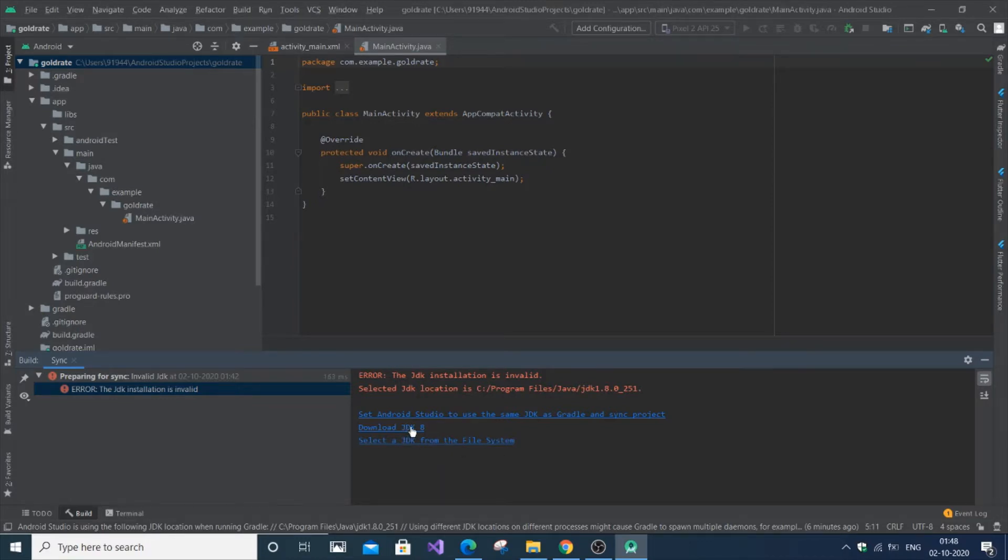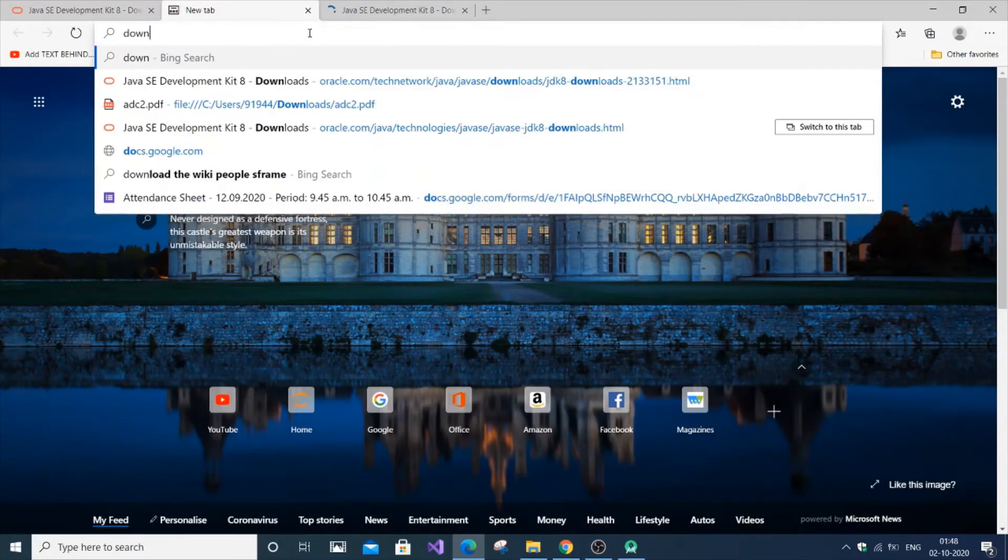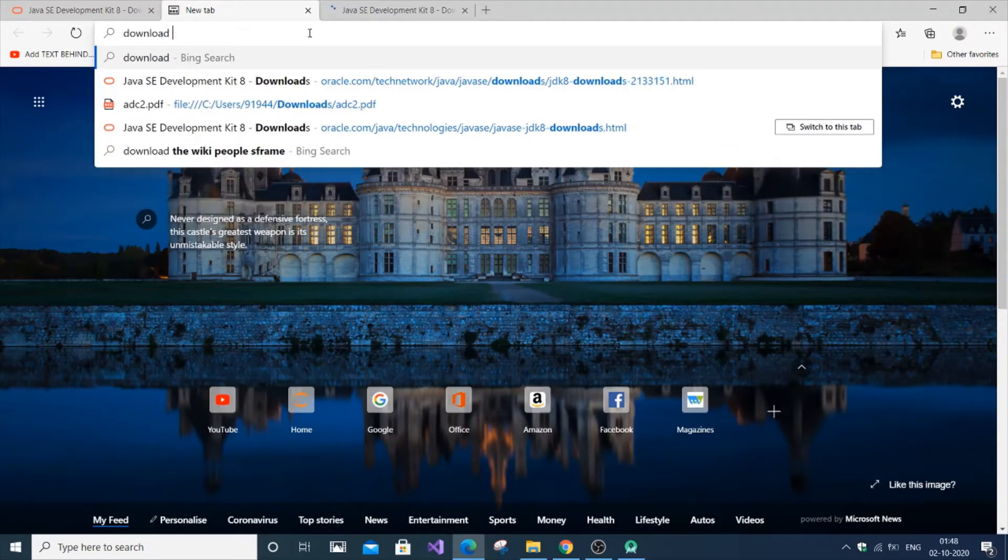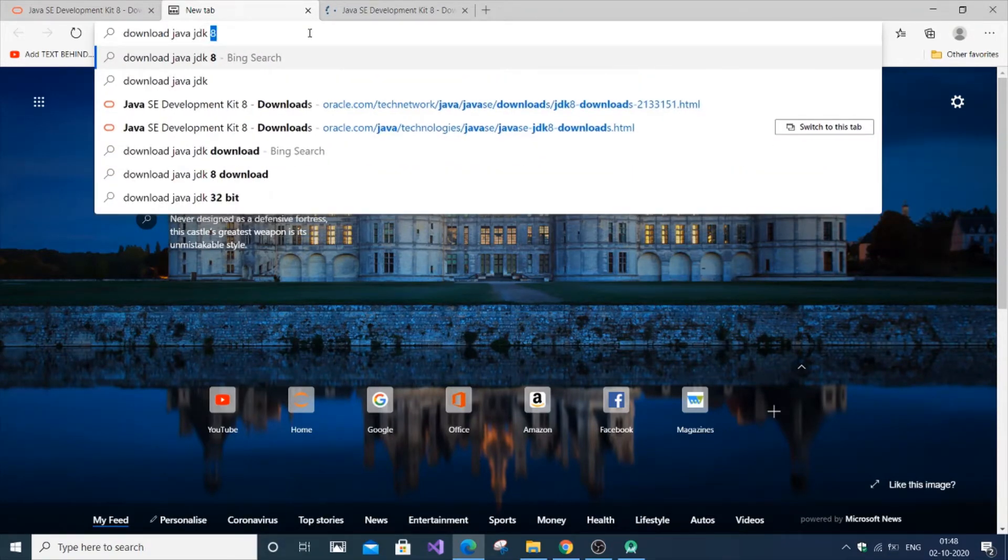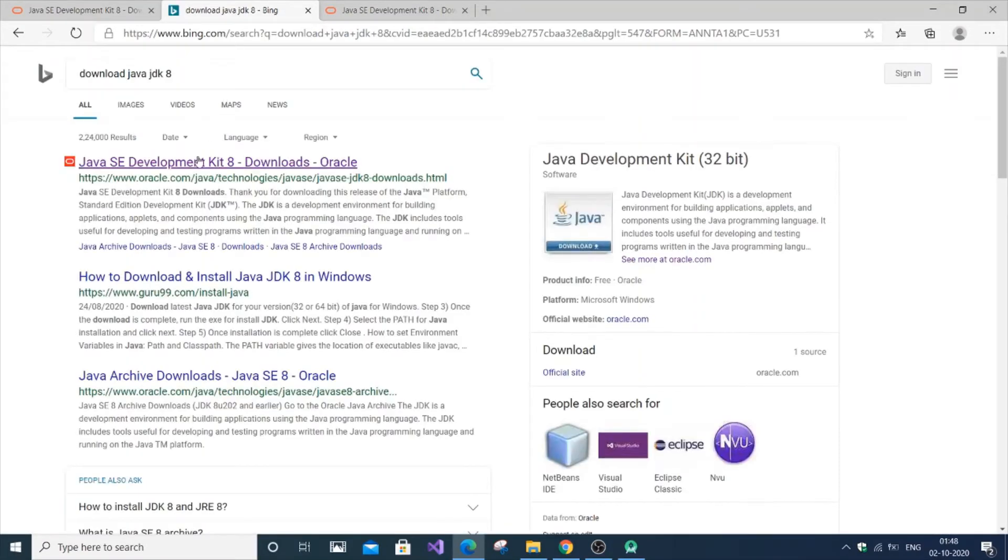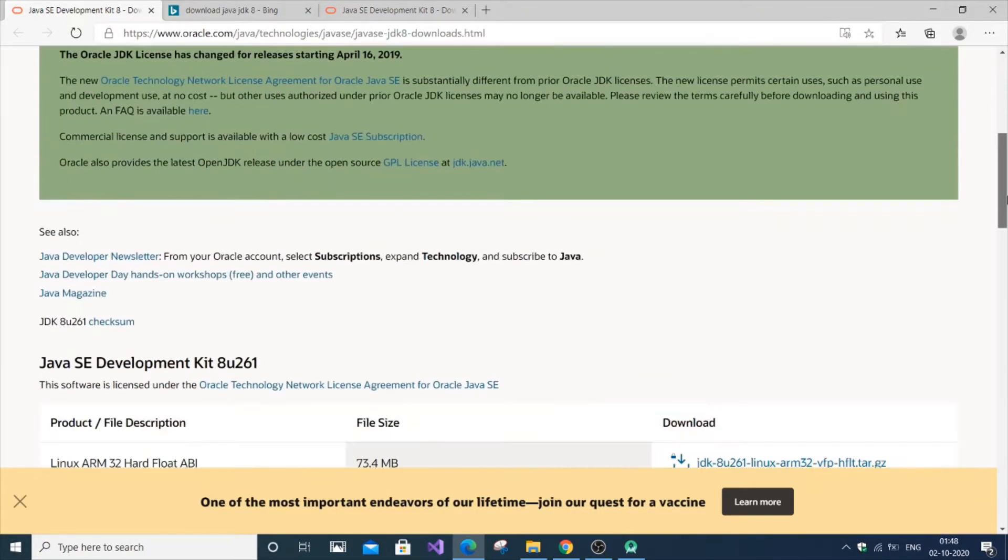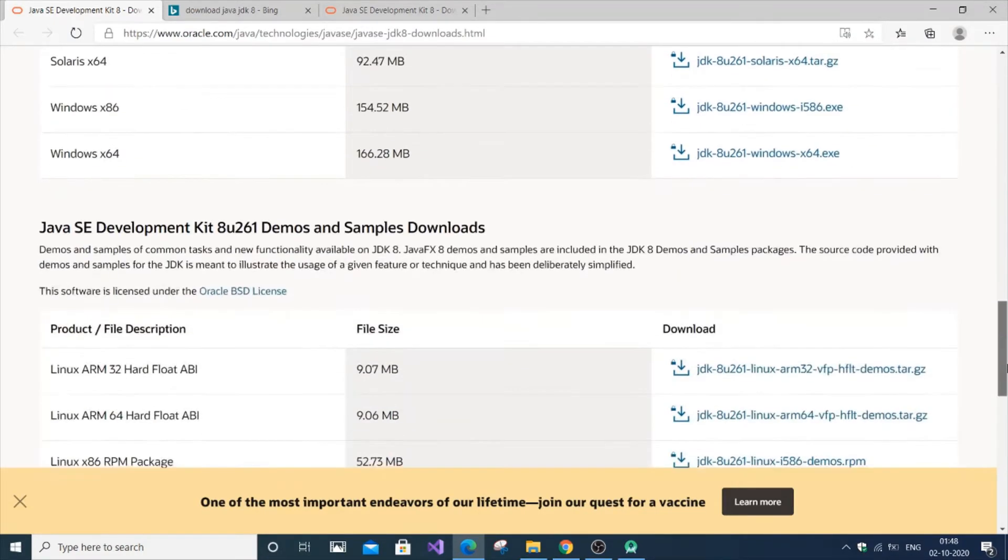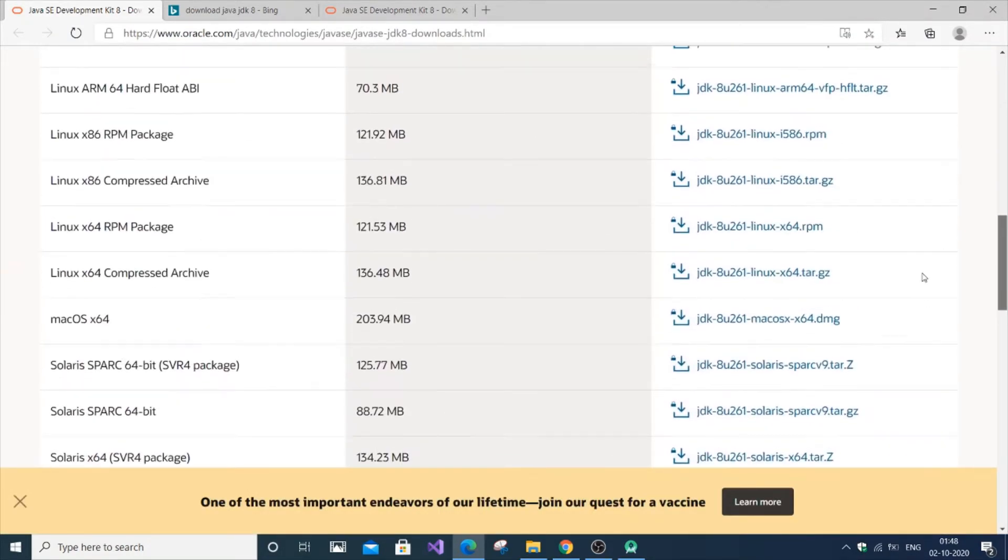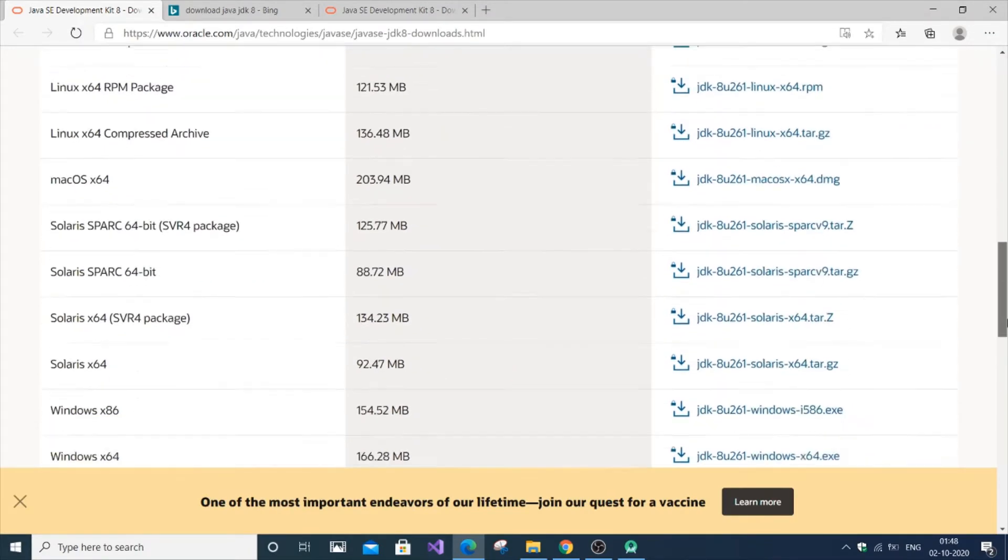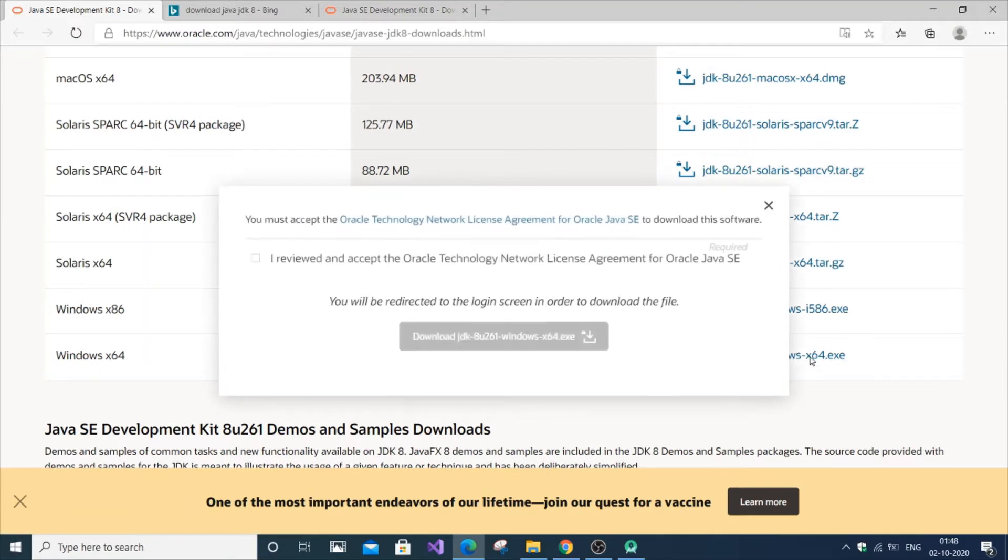Right click it, it will automatically go to the Oracle website. Or you can just type download Java JDK 8, and you can get this website. You're just going to scroll down to Java JDK 8. I think this is the latest version. And I'm just going to download it for Windows. I am having Windows 64 bit.